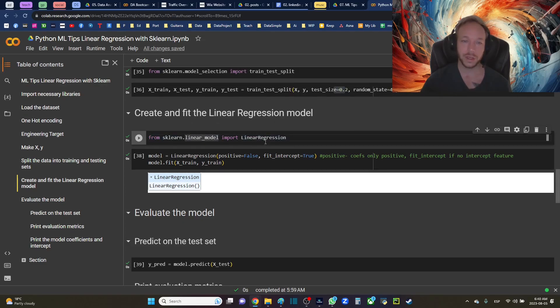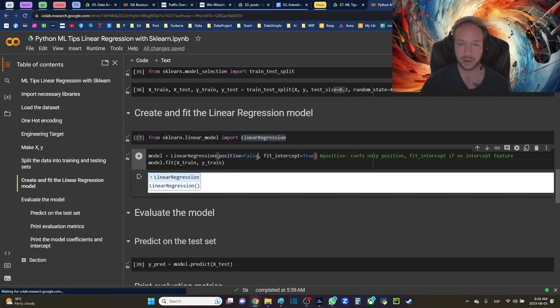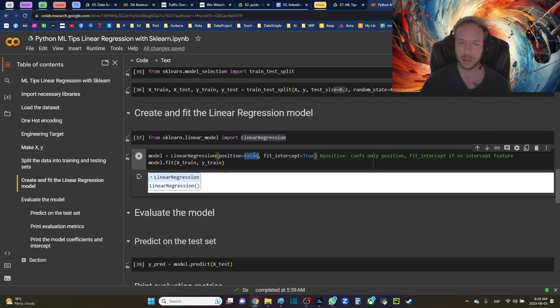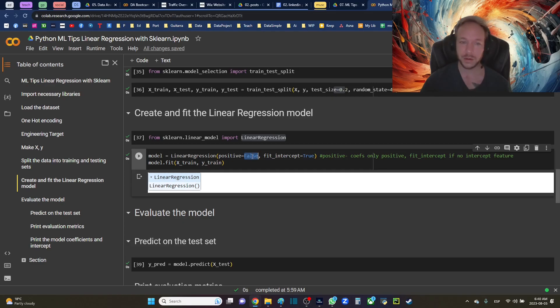From sklearn.linear_model import LinearRegression. Here I'm using two arguments. I set positive equals false - this is by default, but you can play around with this. There are not many valuable arguments to use or hyperparameters to use with linear regression.